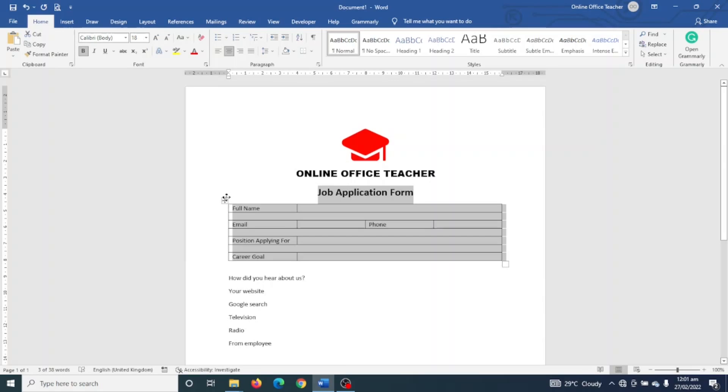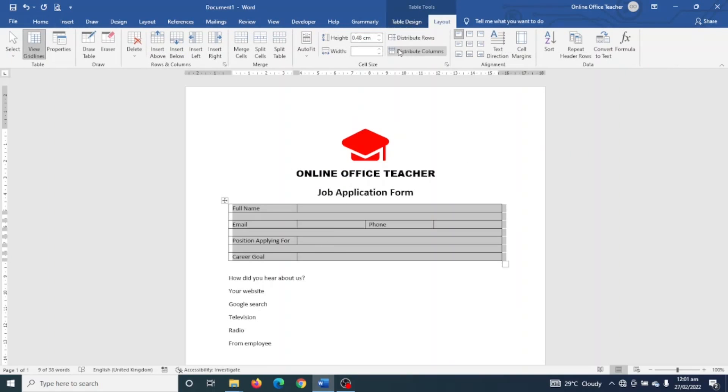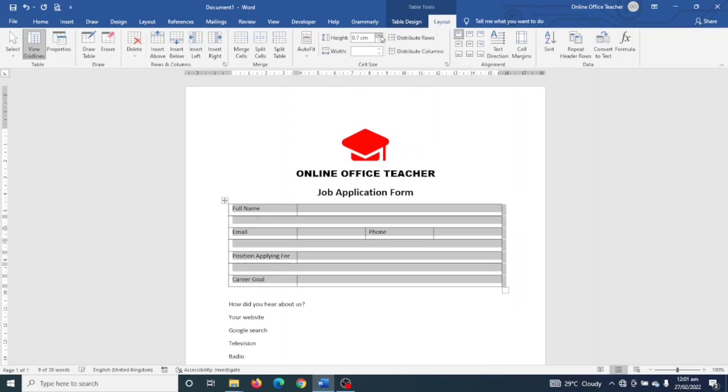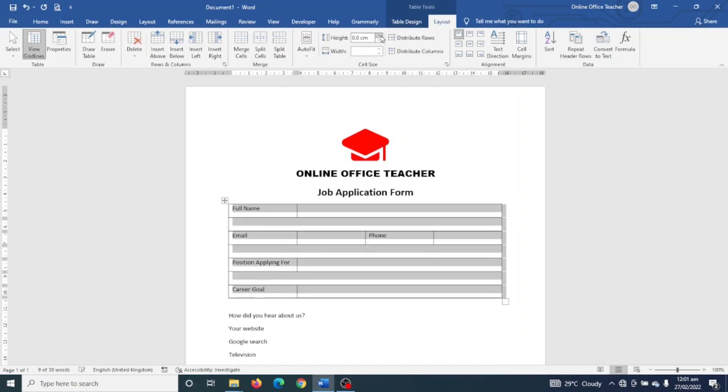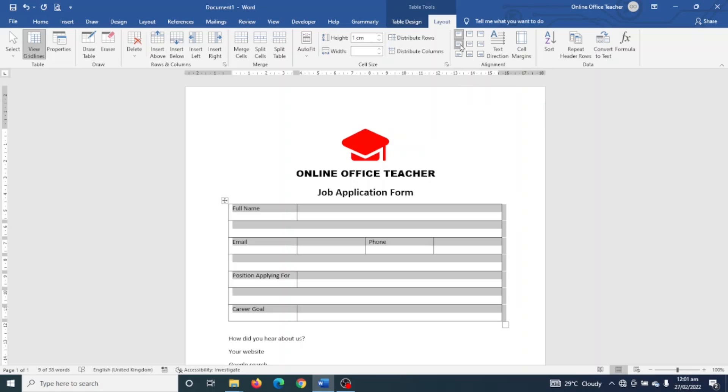Next is the table. I select it by clicking on the cross icon right here to highlight the entire table, then I go over to Table Tools, click on Layout, and I'm going to increase the height of my rows to one centimeter. And you see that my text inside the cells are hanging on top, so I go to Alignment and choose Align Center Left.